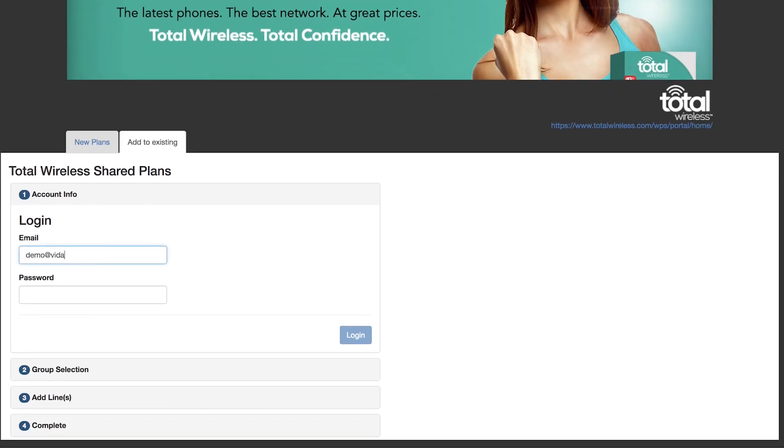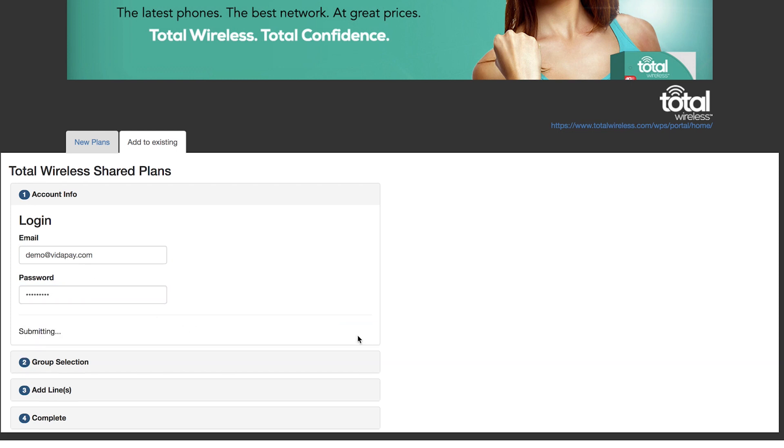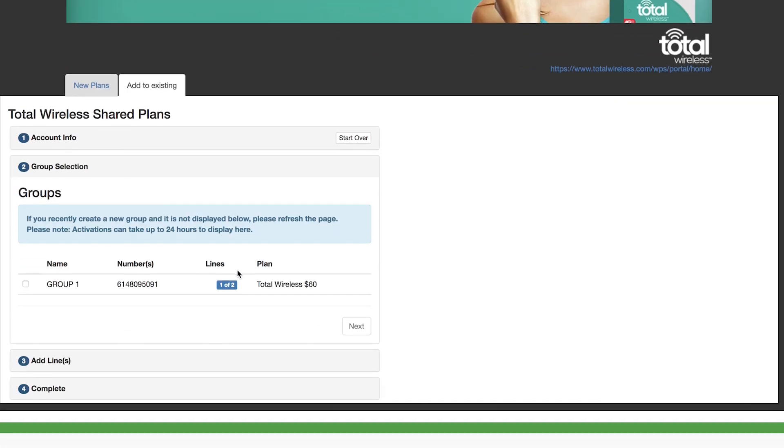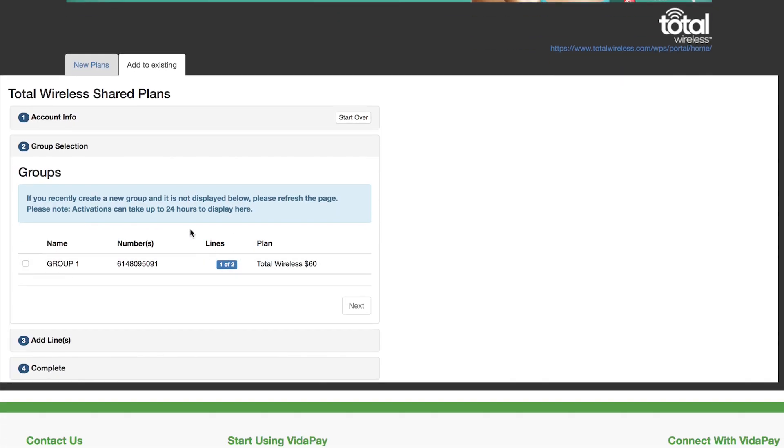Then enter the customer's account information. After a successful login, all the groups associated with the account are displayed, including the group name, the serial numbers, group capacity, and plan name.